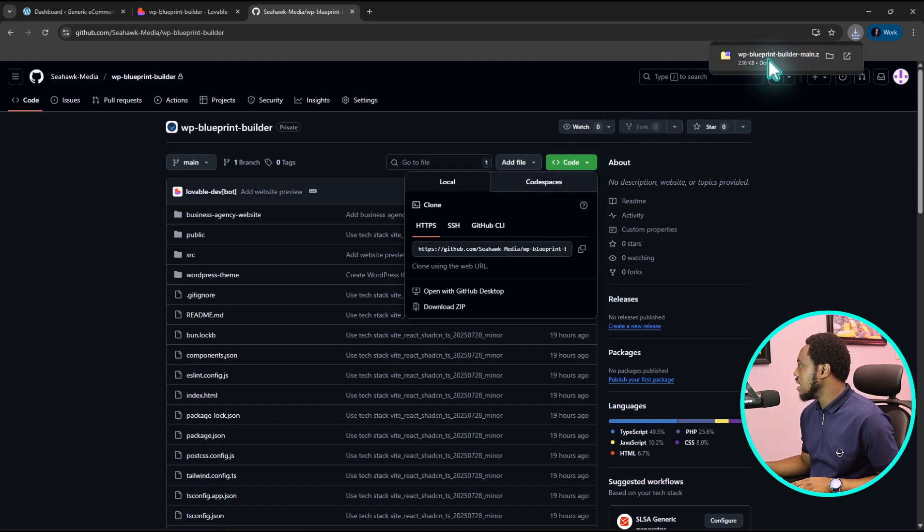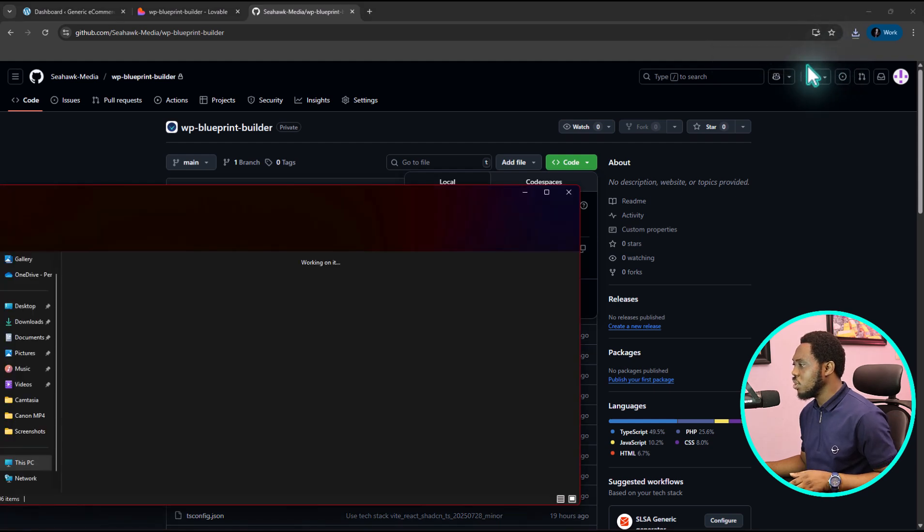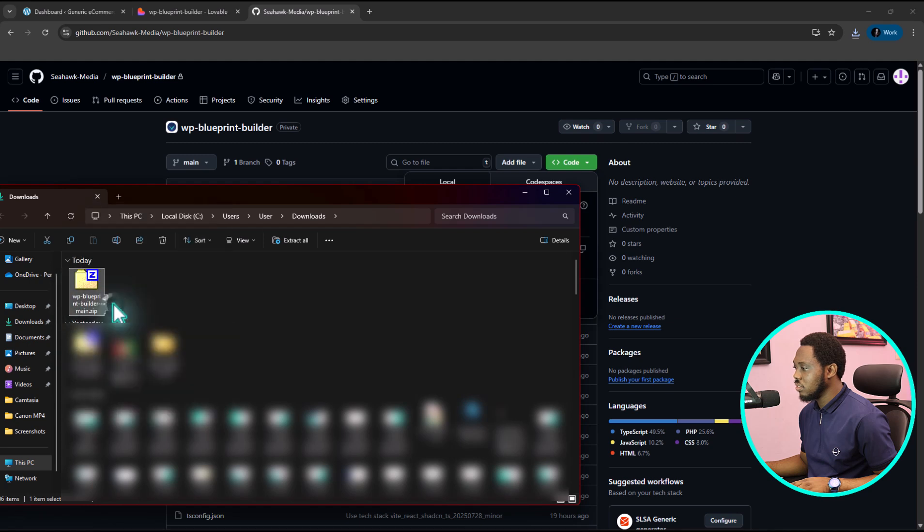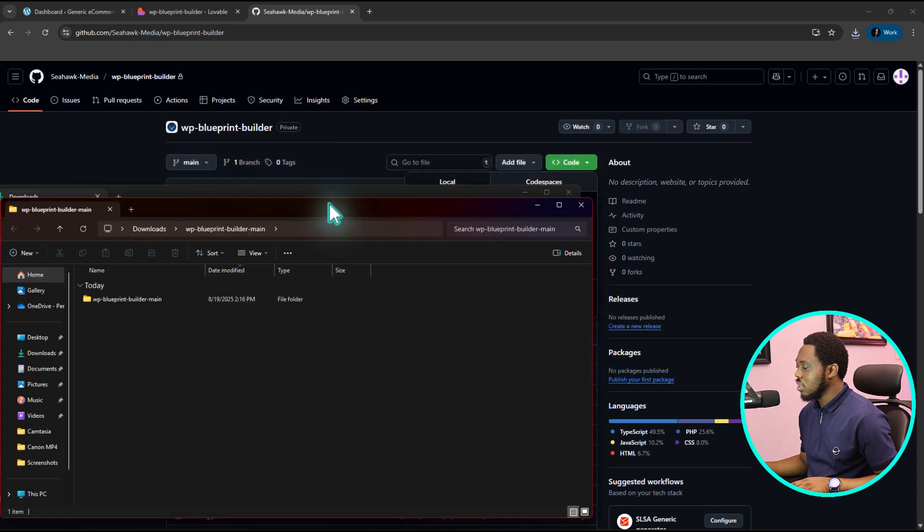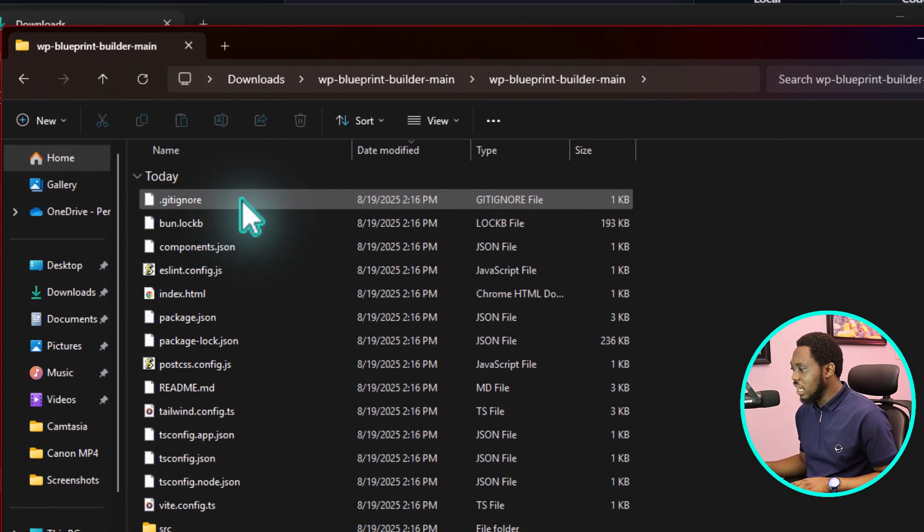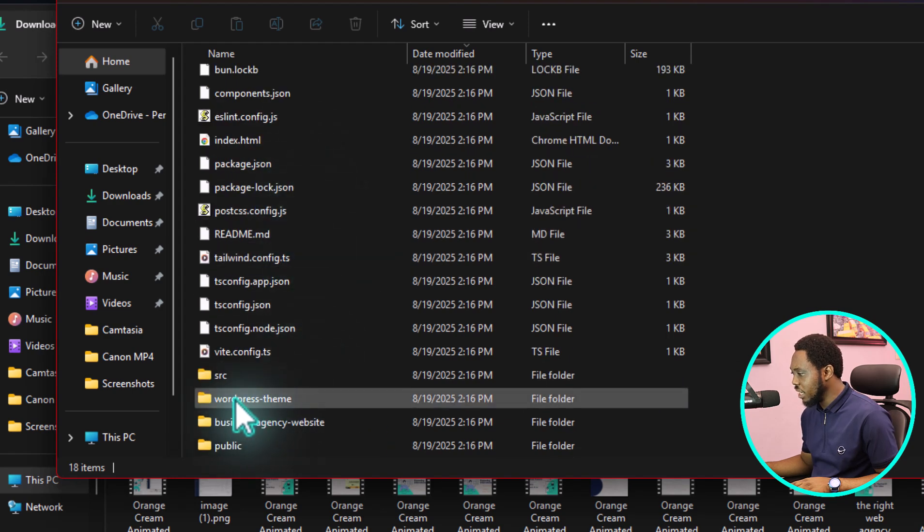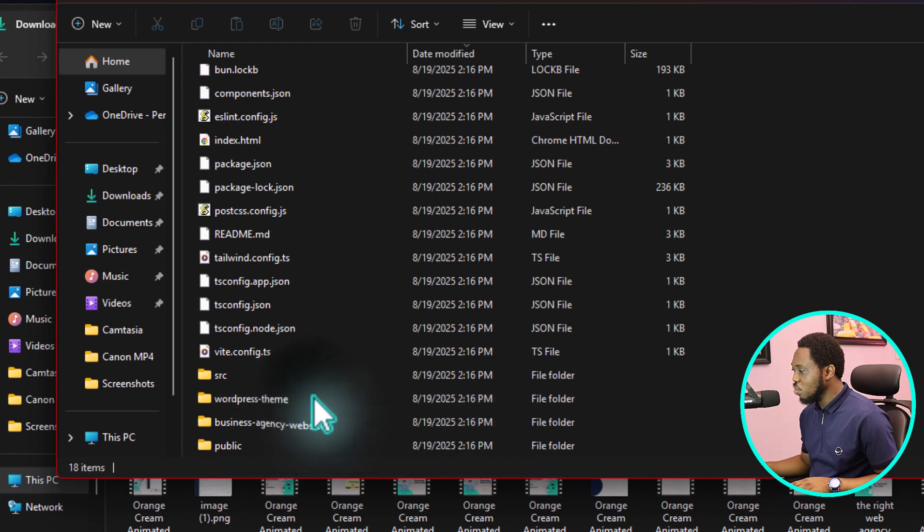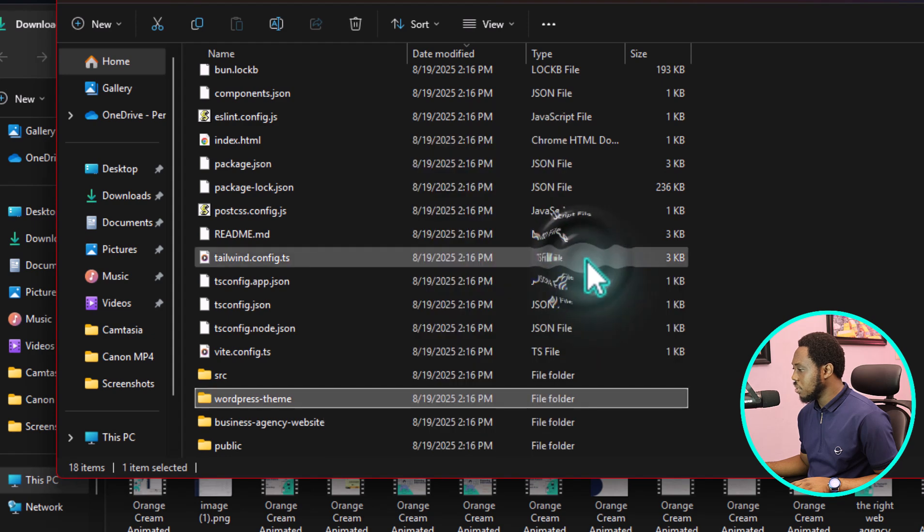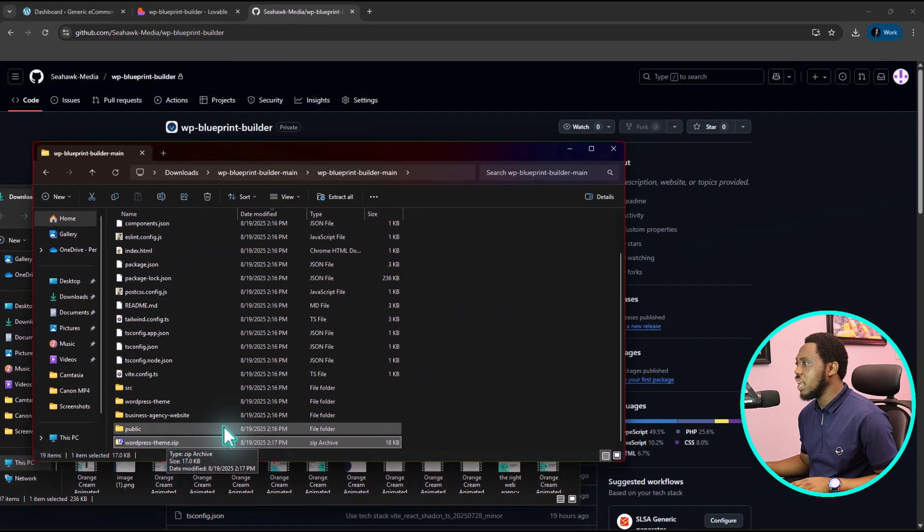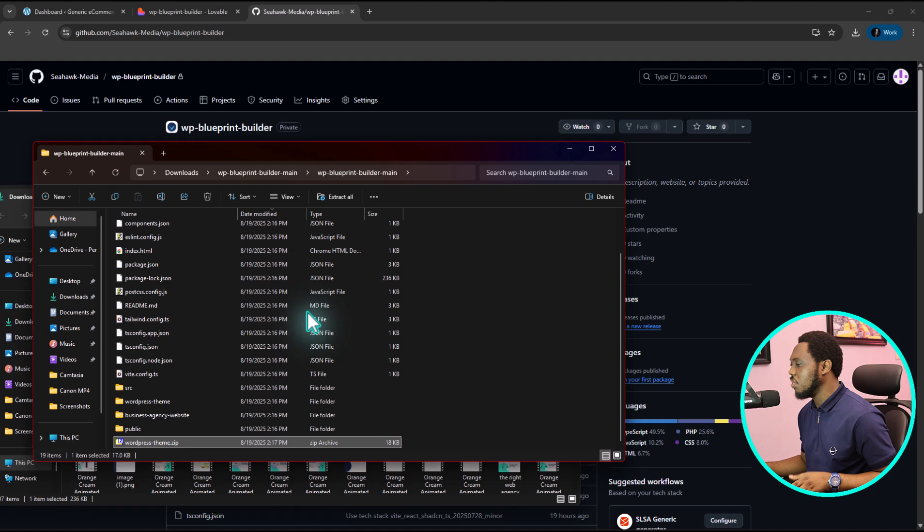So what we can just do is to open this folder because we want to extract this. And now we can open up our folder. What we really want to pay attention to here would be WordPress theme. So you can see there's a folder here for WordPress theme. So I'll archive this. I'll just compress this to zip. Good, so I now have a WordPress theme.zip here. So I can just import this to any WordPress website. So let's experiment with this. Let's see how this would work.